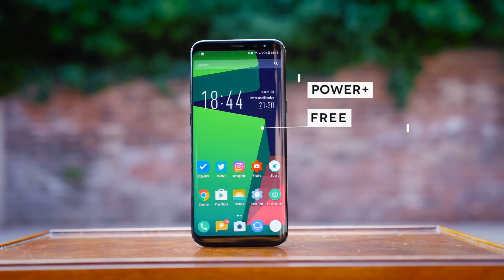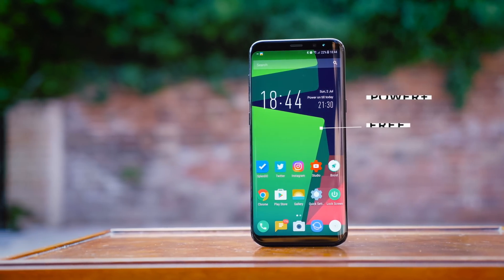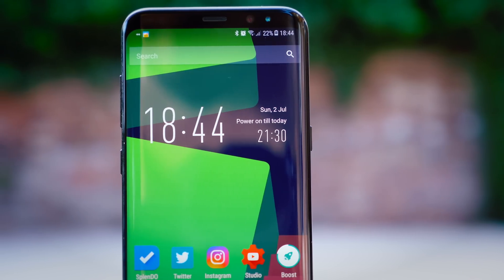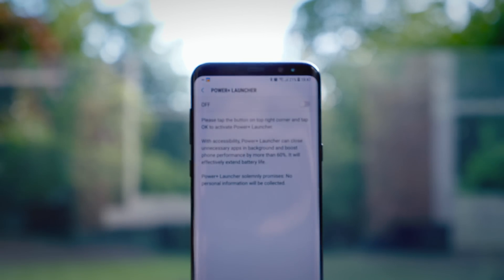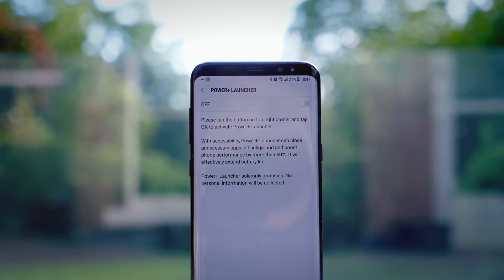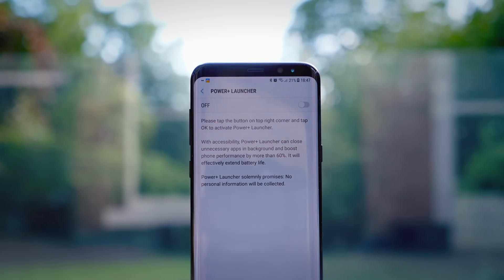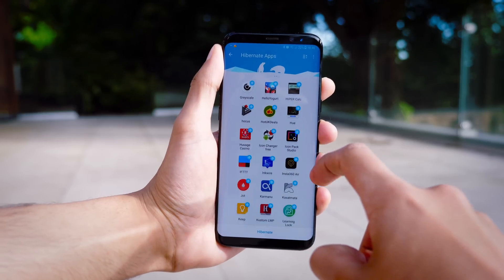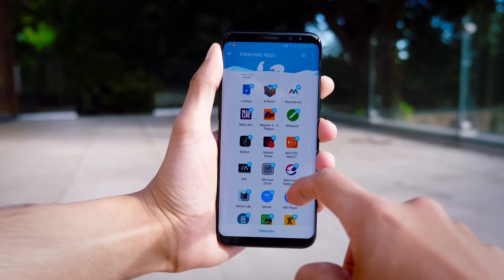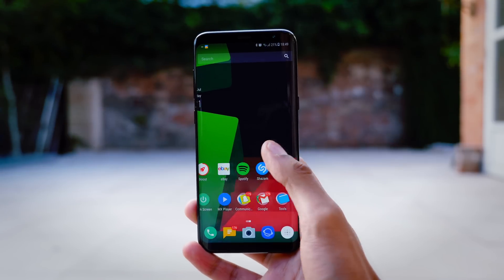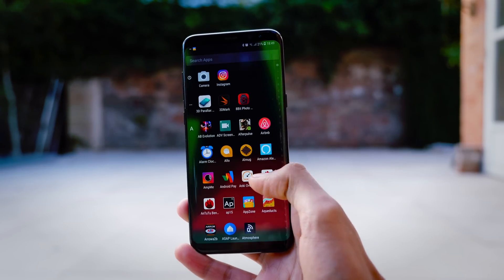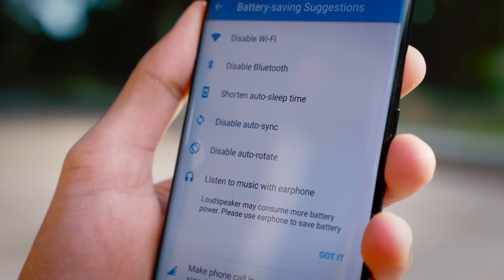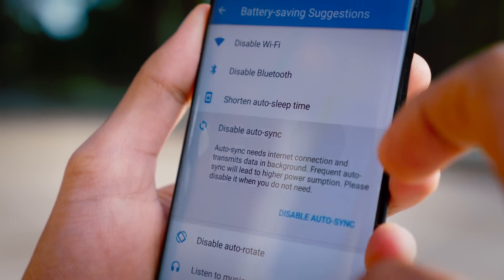The third launcher on this list is called the Power Plus Launcher, and this is entirely geared around saving your battery. The first widget on the main screen tells you when your battery is predicted to run out. The launcher, given that you give it the right permissions, can automatically start hibernating apps you're not using very much, which prevents them gathering data and being active in the background. The app says this can generate up to 60% more phone performance and really extend your battery life. Whilst it's a little lacking on customisation, it's pretty intuitive and gives you personalised tips and tricks on how to maximise your battery life.